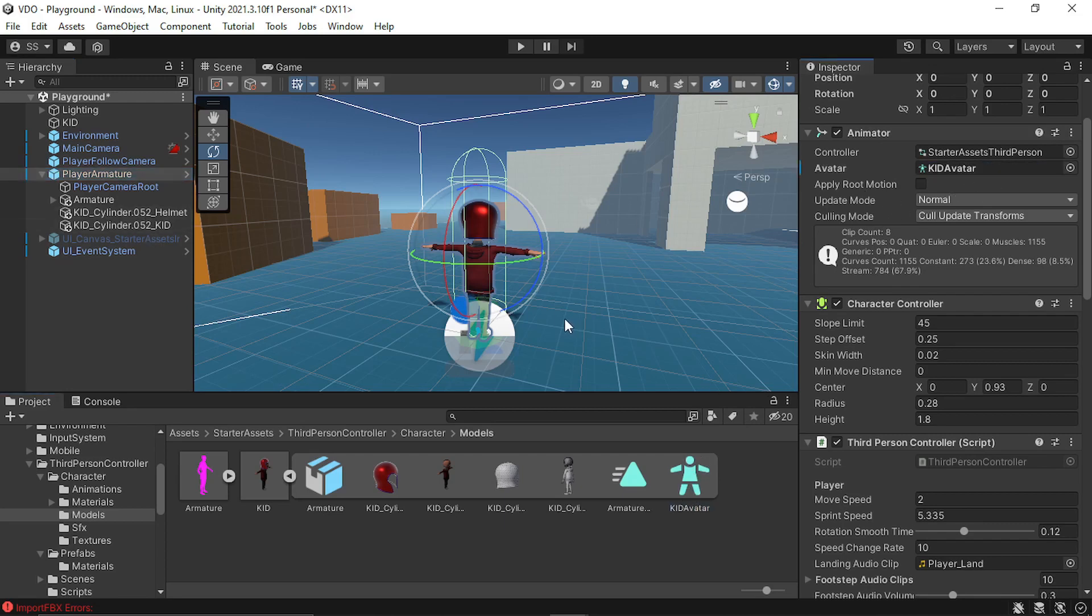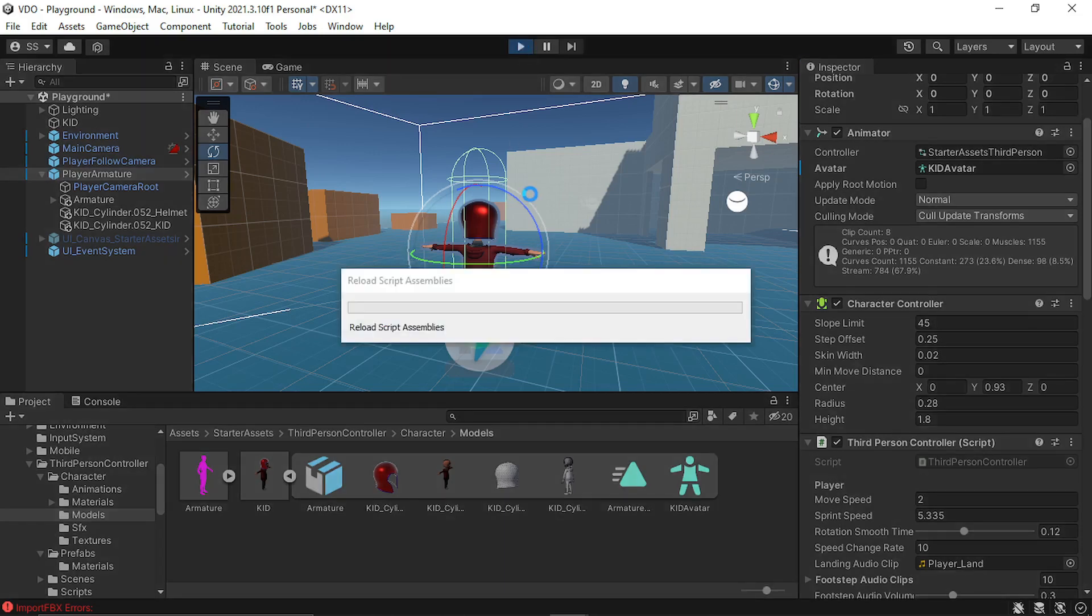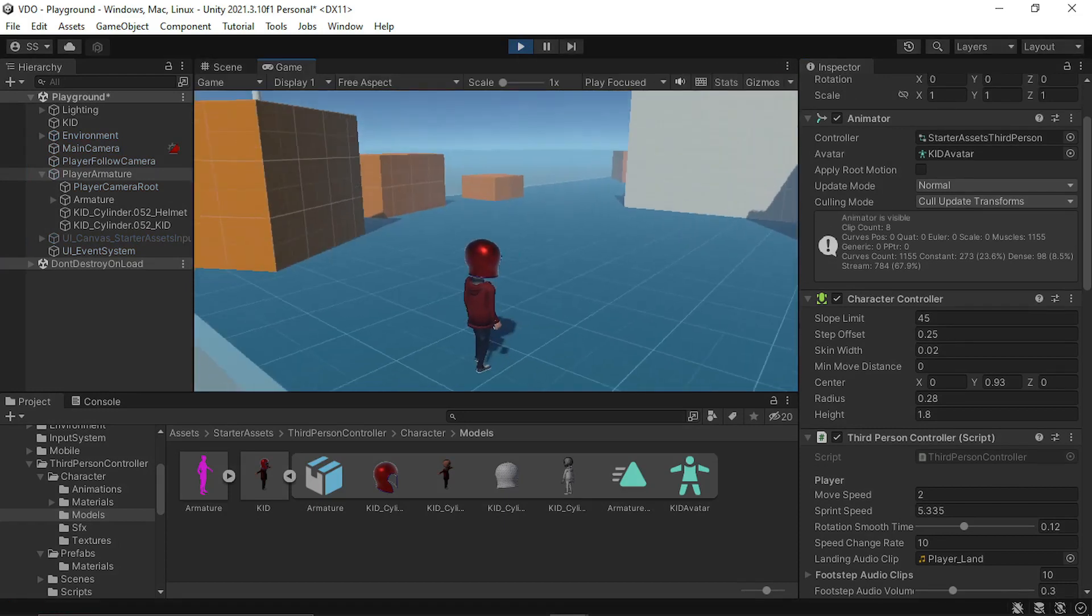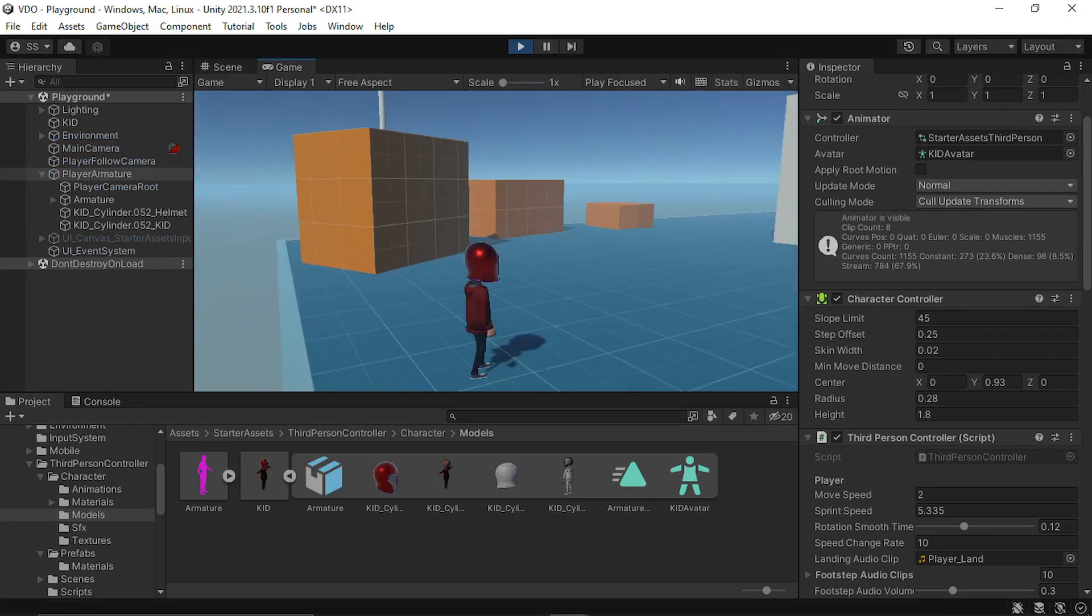So now all the setting is done. Now if you press play, our character is working.